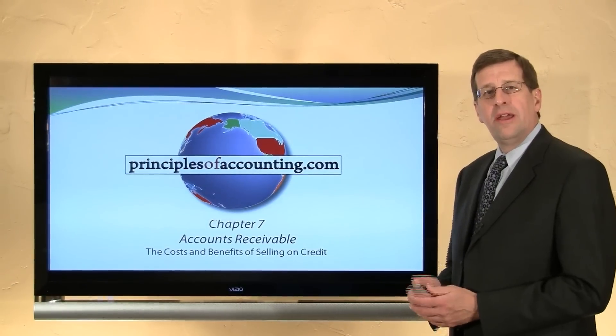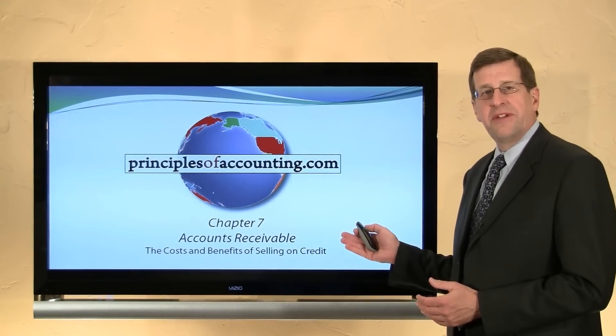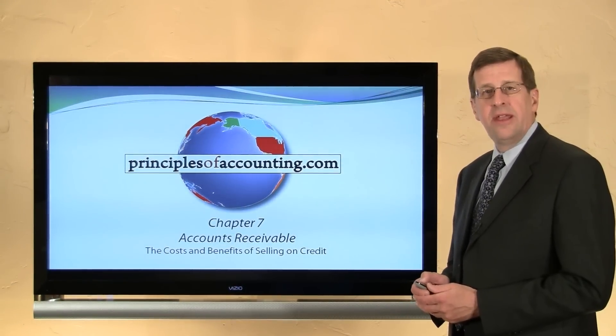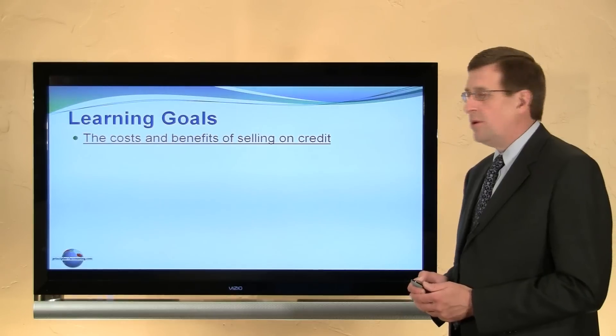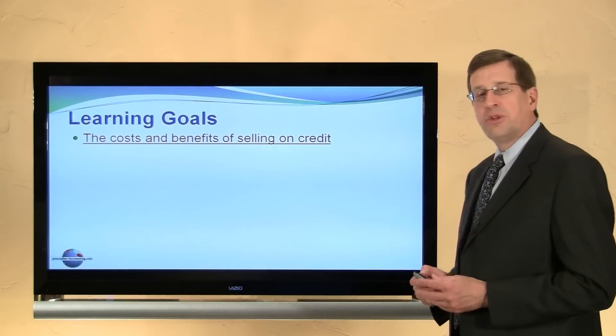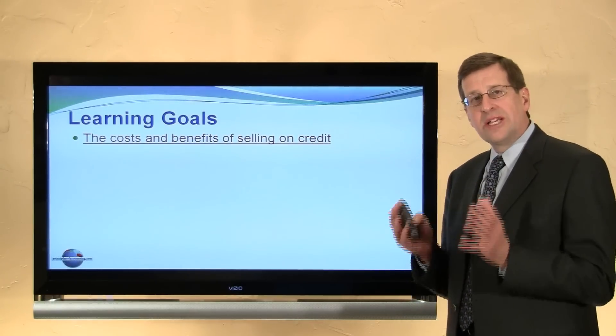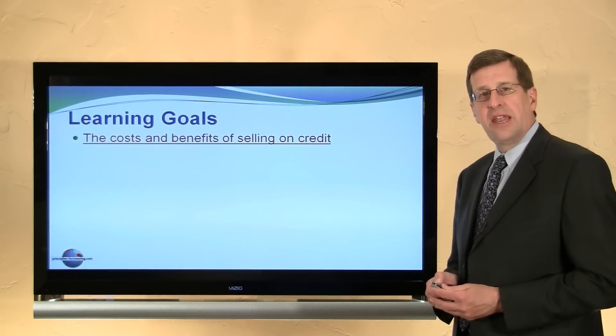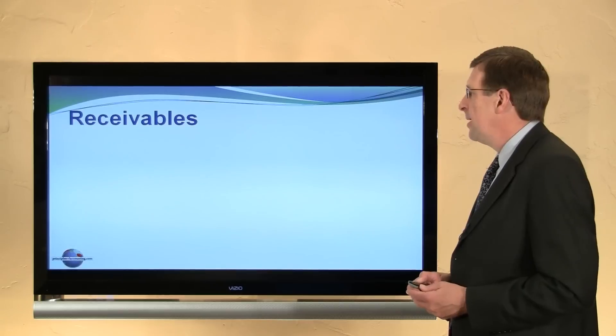I'm Larry Walther, this is PrinciplesOfAccounting.com, Chapter 7 on receivables. In this first module we will consider the costs and benefits of selling on credit.